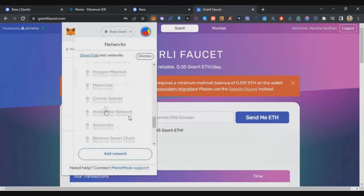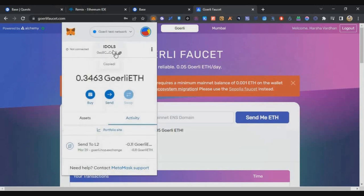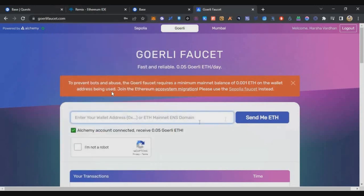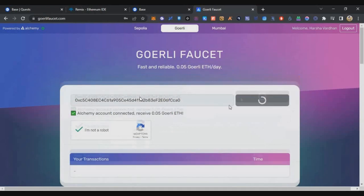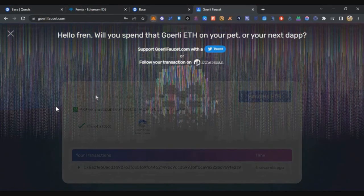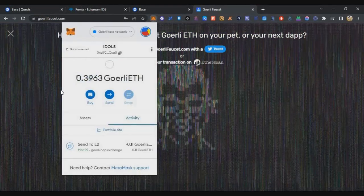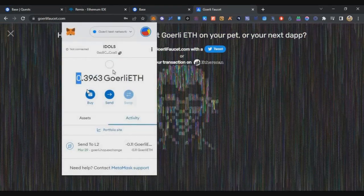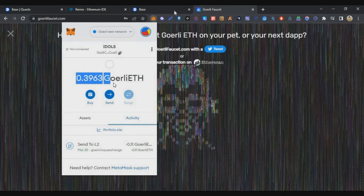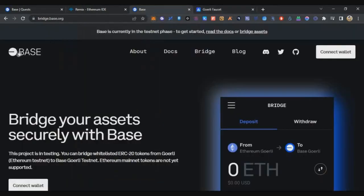The second thing is we have to bridge some tokens to the Base network. To do that, you need to have some Goerli testnet ETH on Goerli chain. Copy your wallet address, go to Goerli faucet, paste it and click send. You'll receive 0.05 Ethereum from this Goerli faucet, but that will not be sufficient. You need to have at least 0.4 to 0.5 Goerli Ethereum on your testnet.